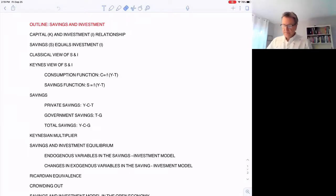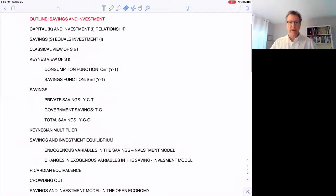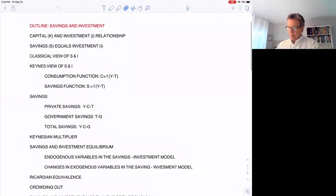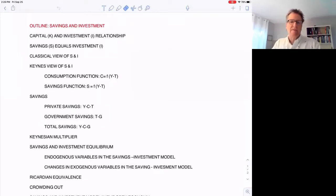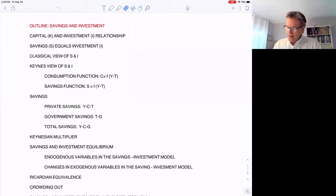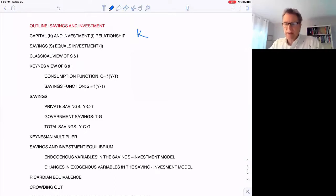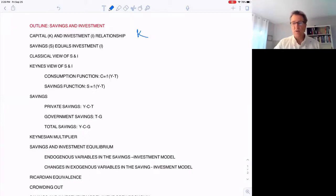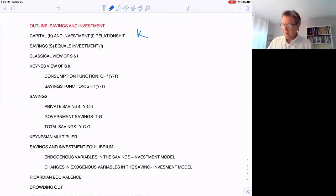In this video, I'm sharing my screen on my iPad. Here is the outline: we're going to first go over the relationship between investment and capital. One is a stock, one is a flow. The total amount of producer goods we have in the economy is K, and the amount of new producer goods or capital goods we make in some time period is referred to as investment.